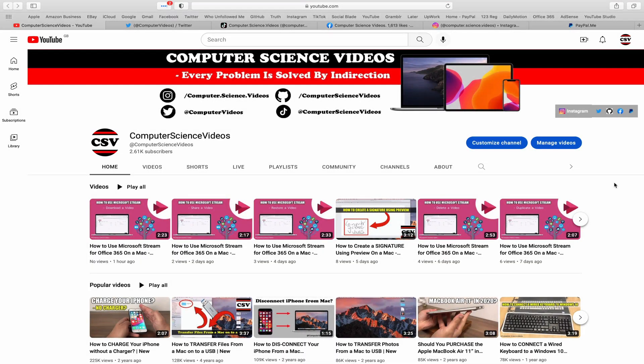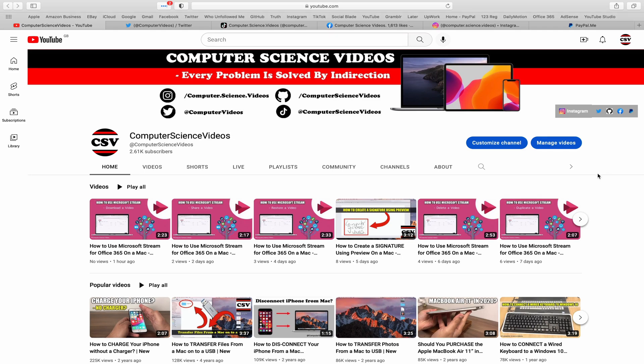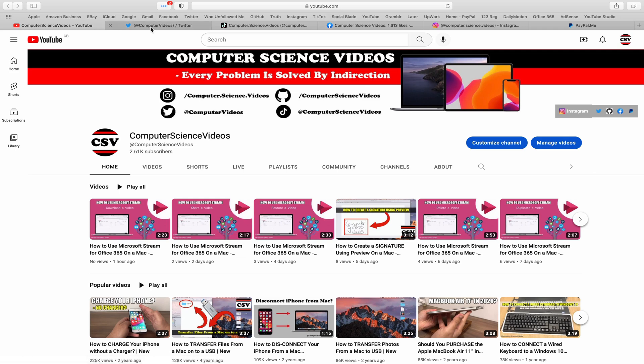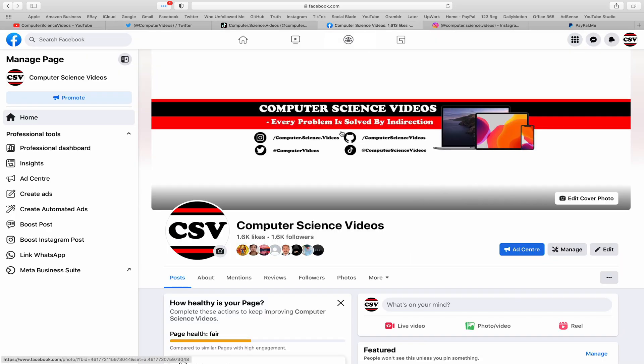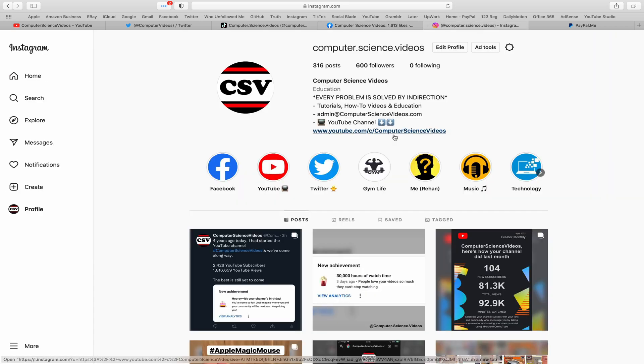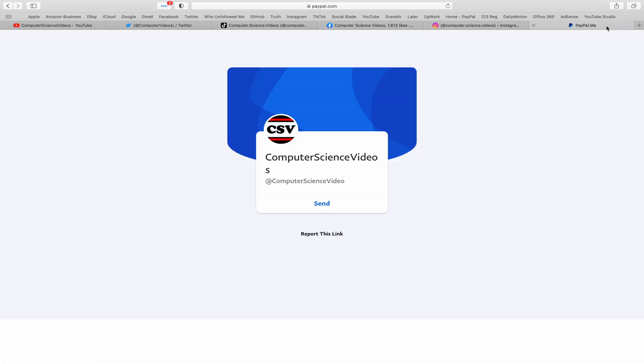Before I start this tutorial, I would like to say that you are more than welcome to subscribe to my channel Computer Science Videos as we know every problem is solved by indirection. You can also follow my Twitter account. We are trying to grow as fast as ever. I'm on TikTok. We post videos here and there. Follow my page on Facebook. I'm also on Instagram. You are more than welcome to support me on PayPal. Let's now focus on the video.